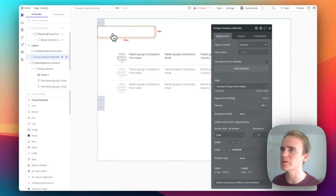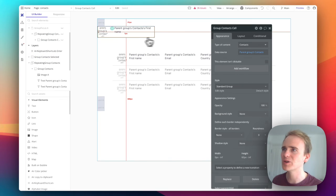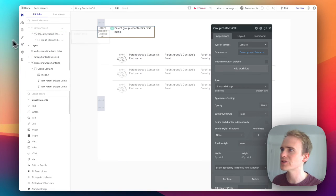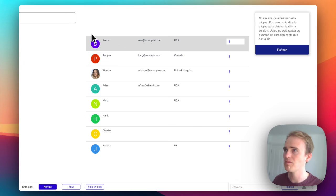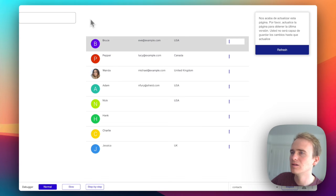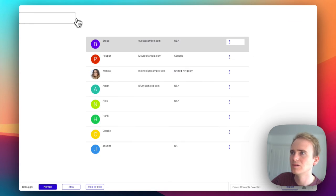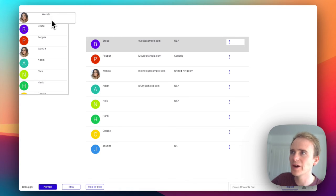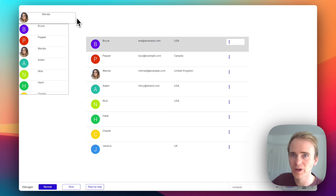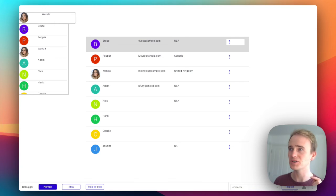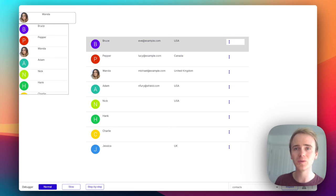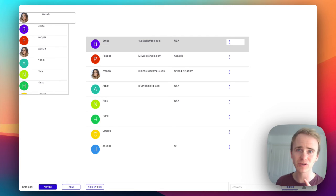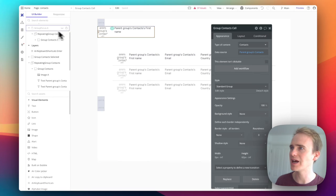I'm going to paste that into there because that should now mean that if I select Wanda, Wanda now populates that group. That group has another group in it which has got the image and the text label, which say show data from parent group. So show the image and show the text.